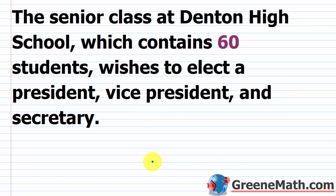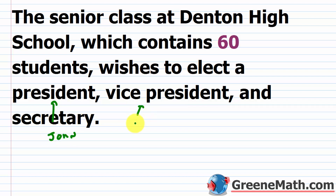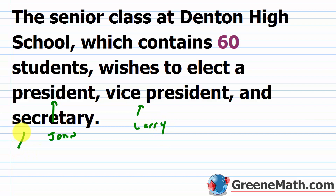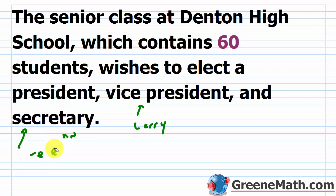The senior class at Denton High School contains 60 students and wishes to elect a president, vice president, and secretary. We're choosing three students out of 60. The order matters here — if someone gets selected as president, that's a different result than being selected as secretary. So we want to use a permutation.